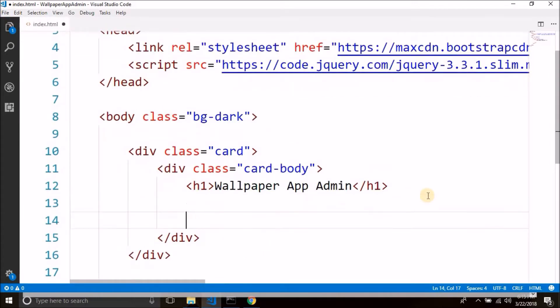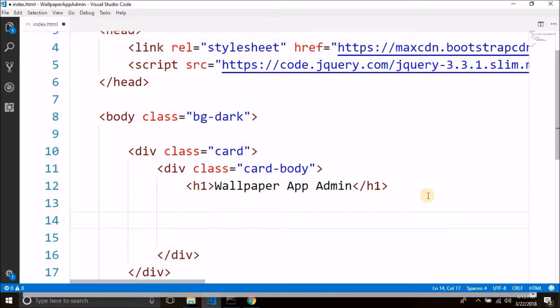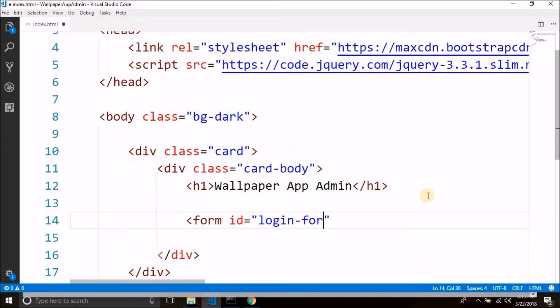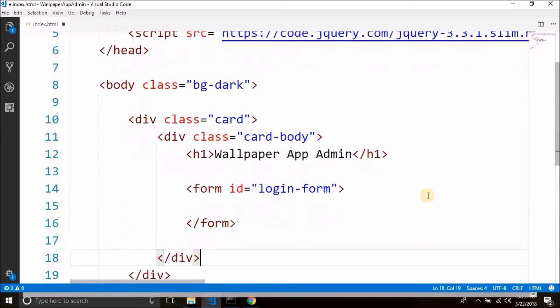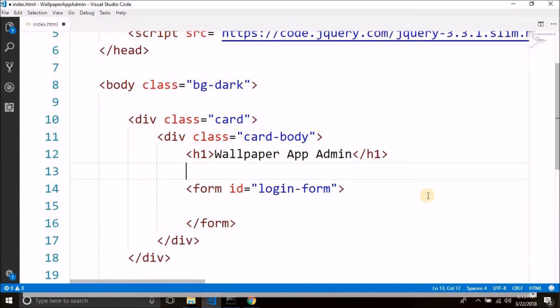Now inside the body I will write an h1, wallpaper-app-admin. Then we will create a form, so let's create a form, give it an id login form. So we have our login form.